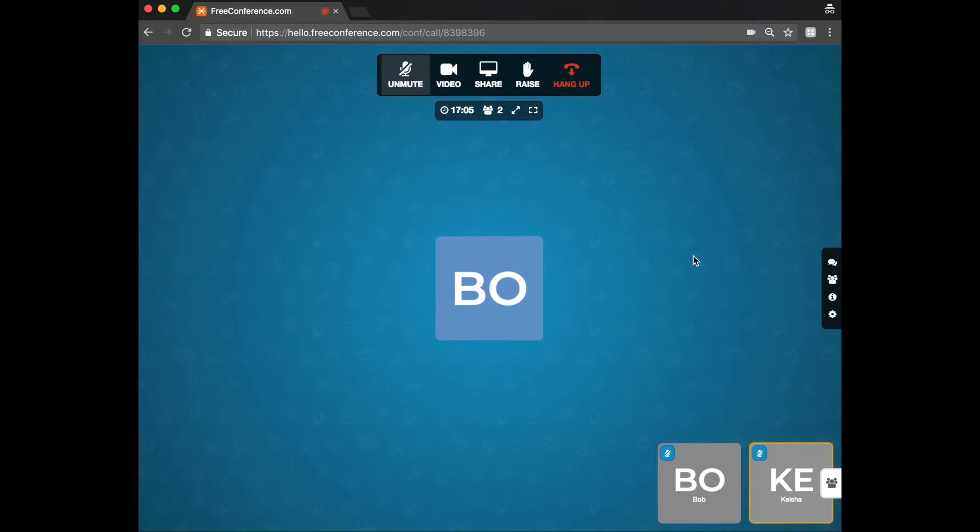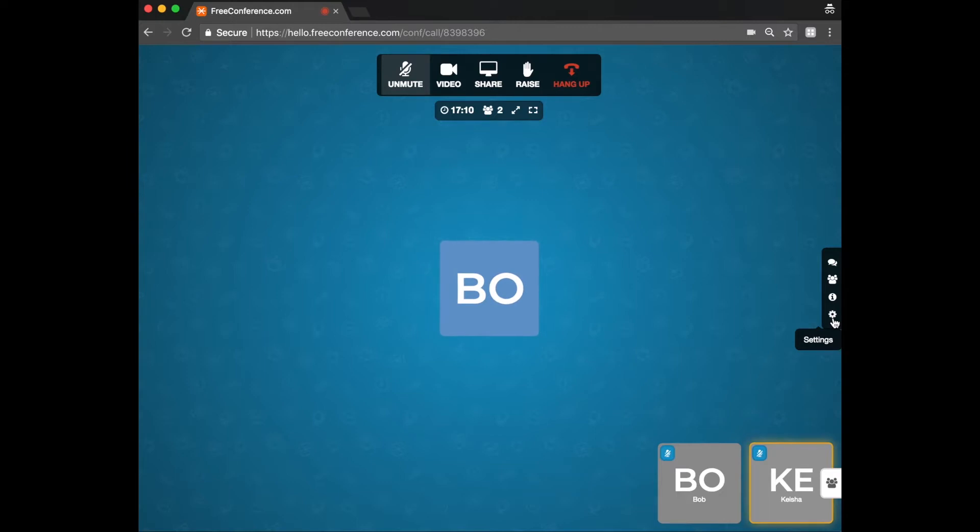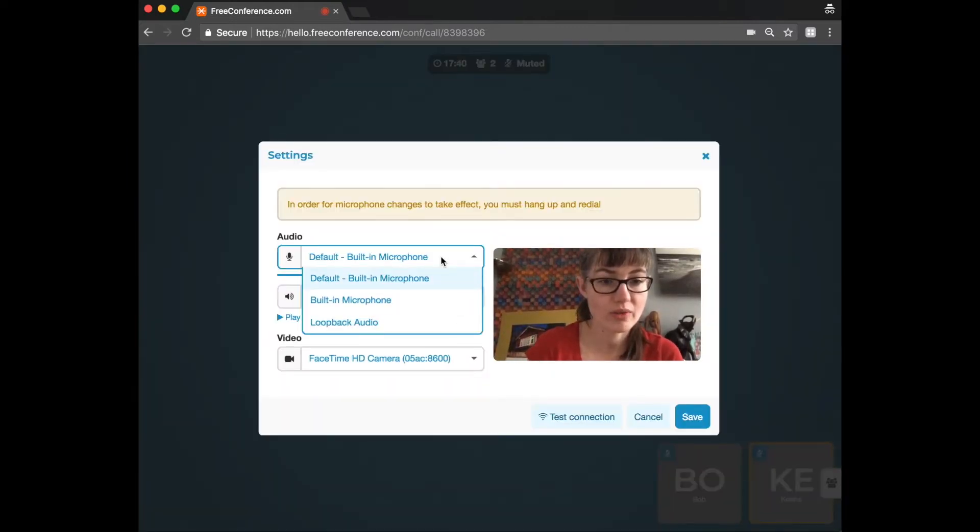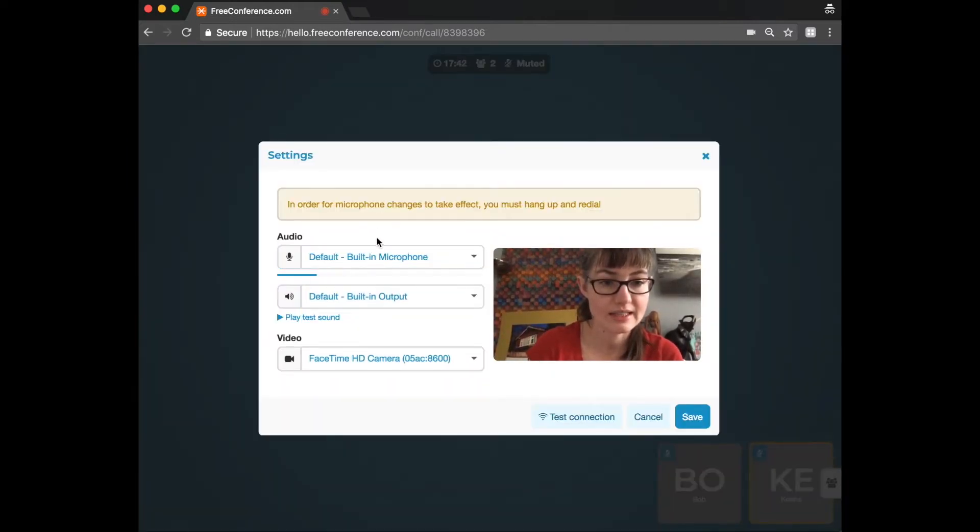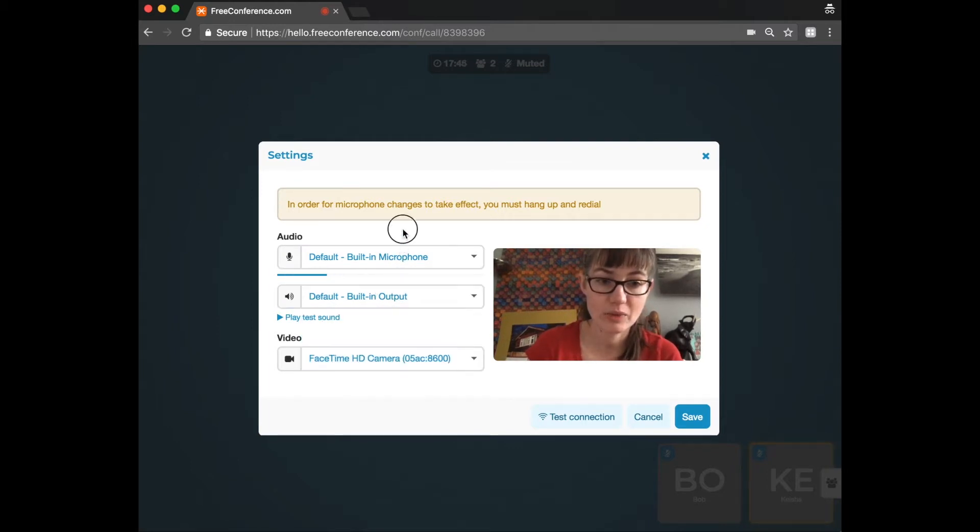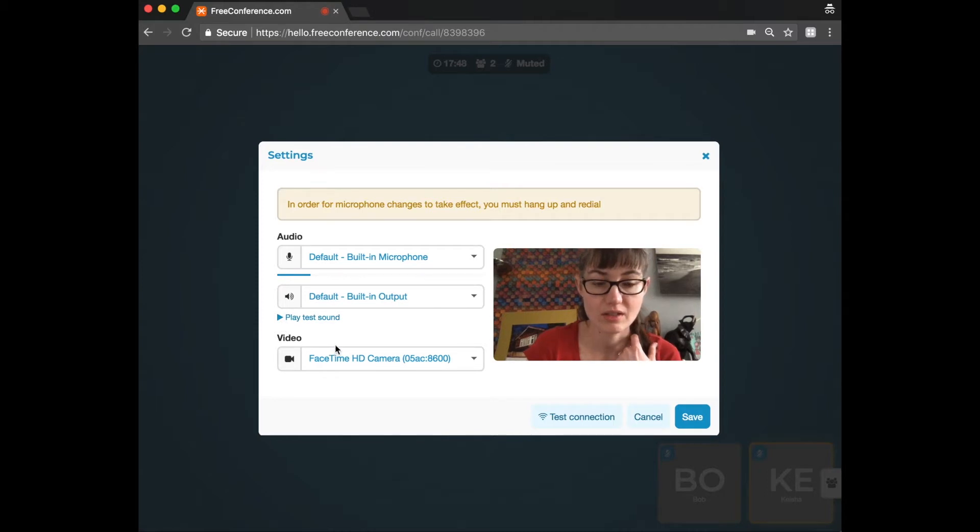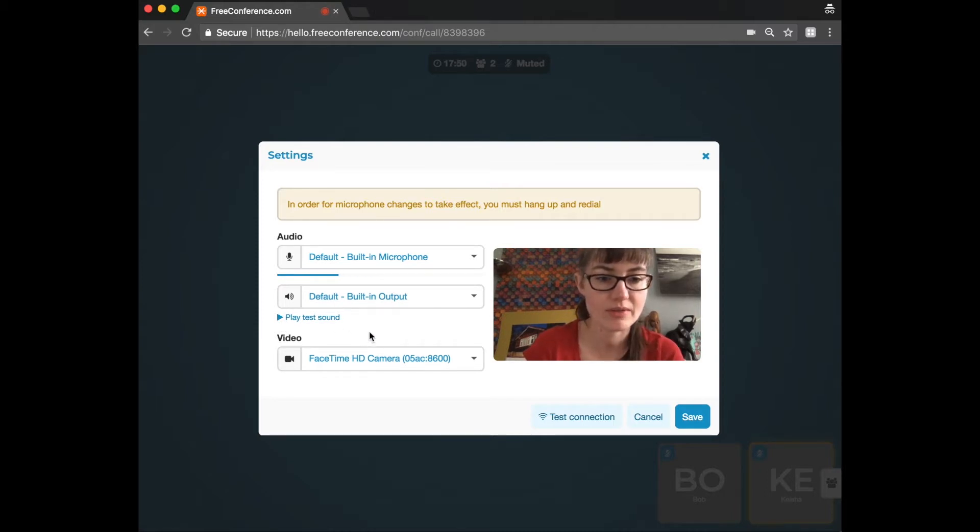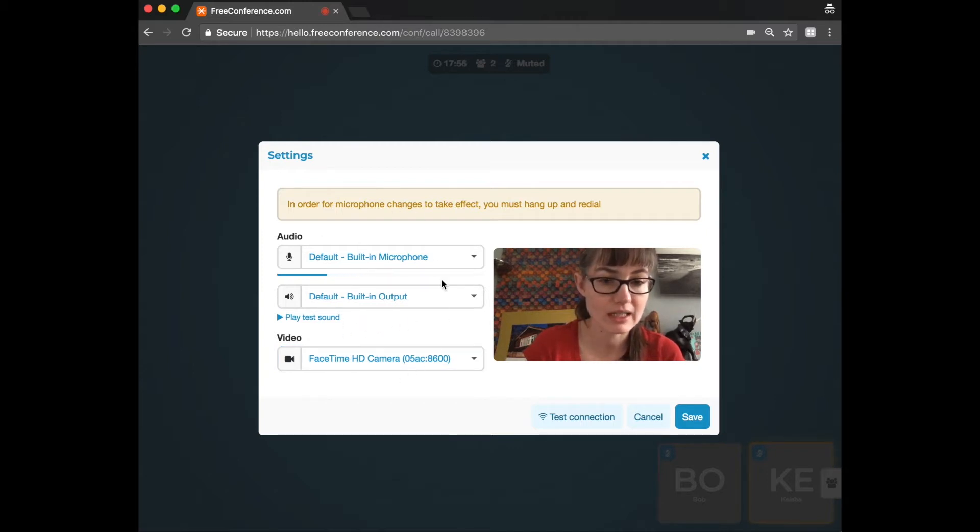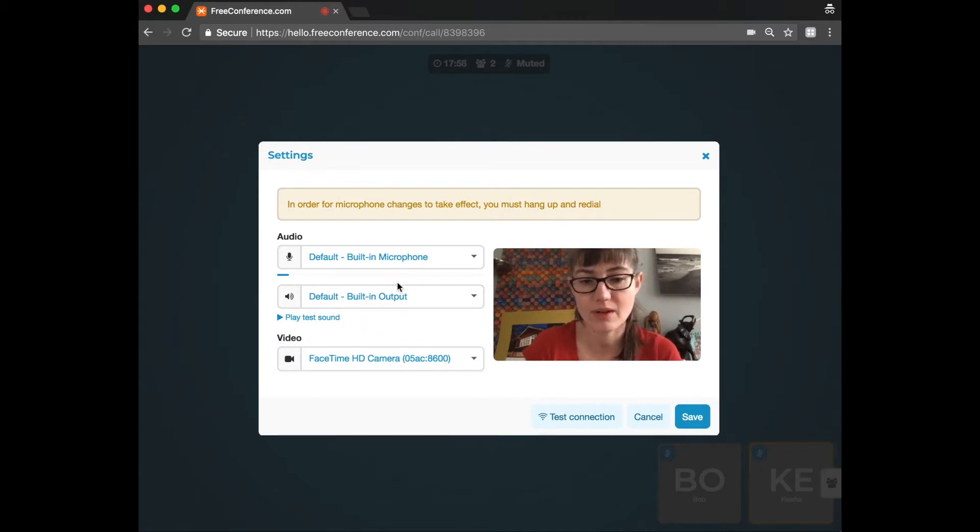If you find that you're having technical difficulties, if people can't hear you or maybe see your video, then just click on settings. You can go here to make sure the correct microphone is selected and the correct speaker's output. You can also play a test sound to make sure everything's working. And if you've got a second webcam, you can also. So that's really good to troubleshoot any issues you've got with devices.